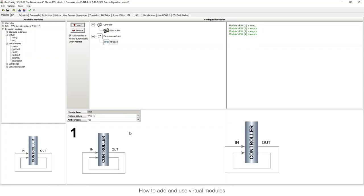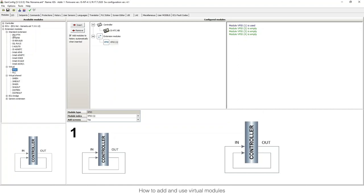The VPIO module is useful because you can insert it like any other module. It is used to connect an output directly to an input of the controller virtually, so you can save wiring. It is useful to connect some LBIs from the output to the input, and it works like any other standard extension module.